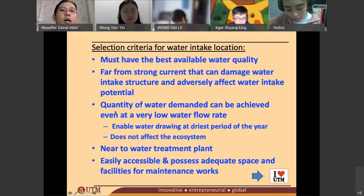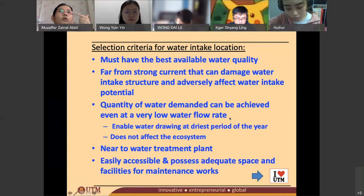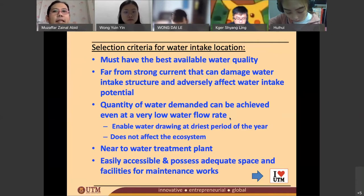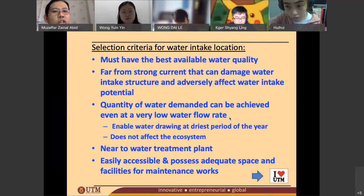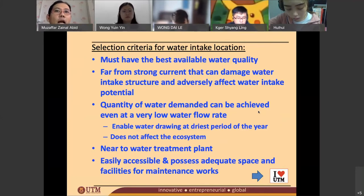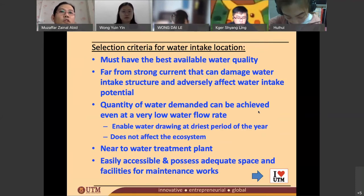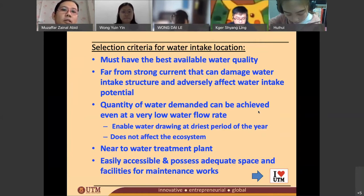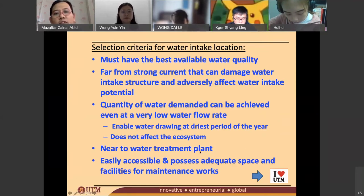The third criteria is that the quantity of water demanded can be achieved even at very low flow rates. So you need the best water quality, very slow current, and the river must be able to supply the quantity you need. For example, Kahang Water Treatment Plant needs 2.2 million cubic meters per day. If you're building a 37 million cubic meter per day plant, you must find a bigger river to meet that demand.